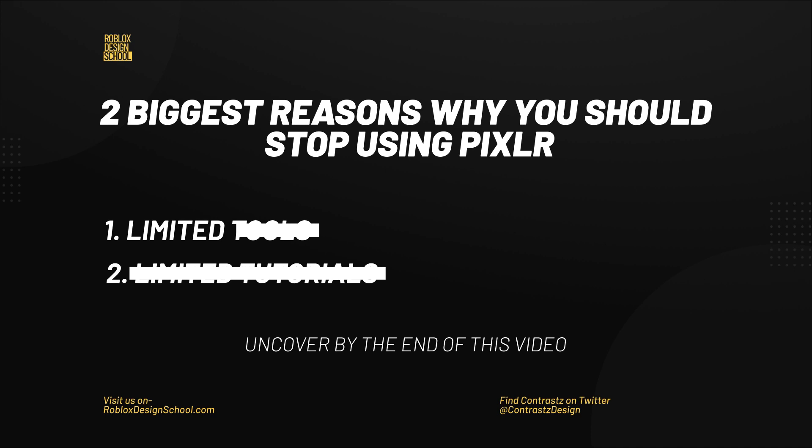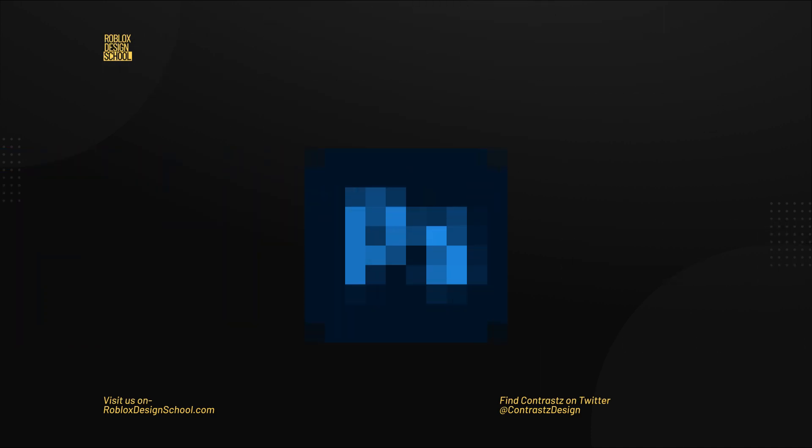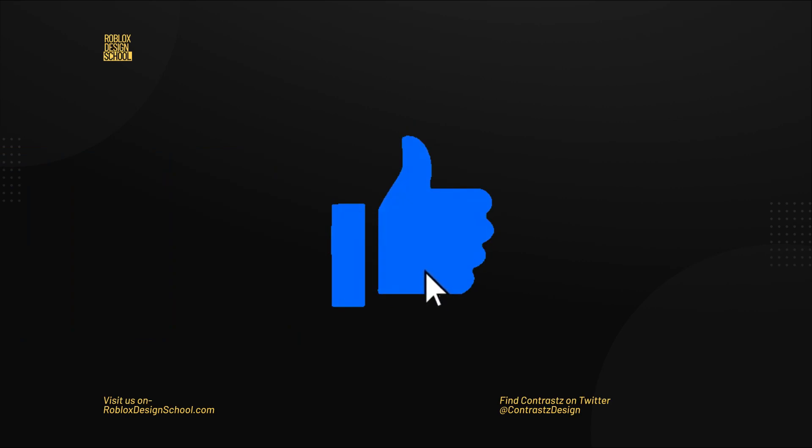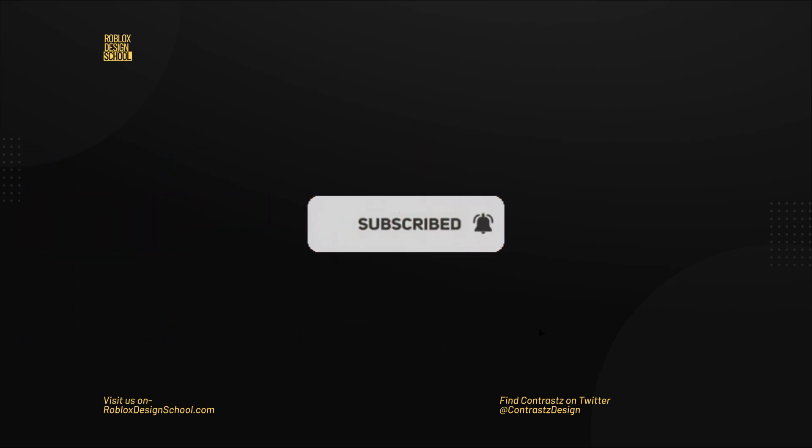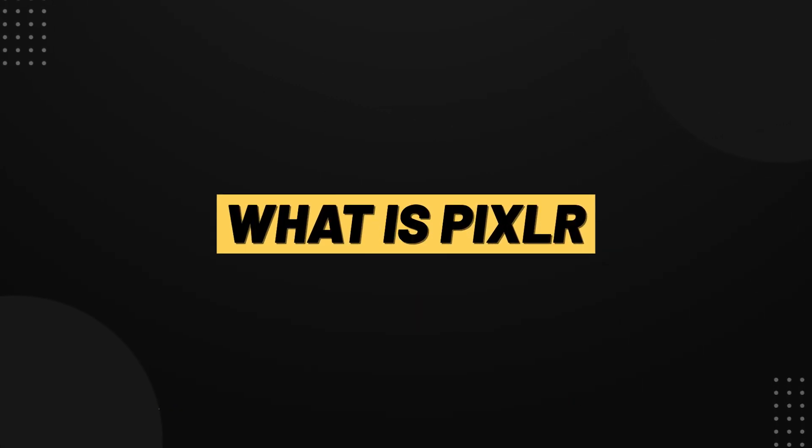By the end of this video I'm going to show you a much better alternative designing software. Before we continue, make sure you hit that like and subscribe button for the YouTube algorithm. It takes less than a second and would really help us create more videos like this. Now let's go back into the video.